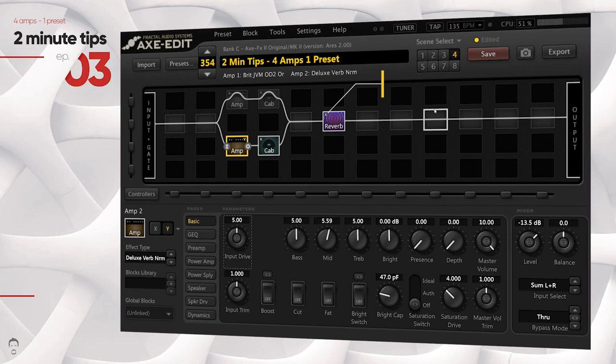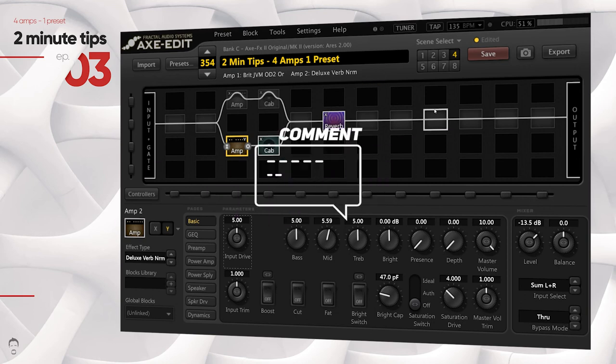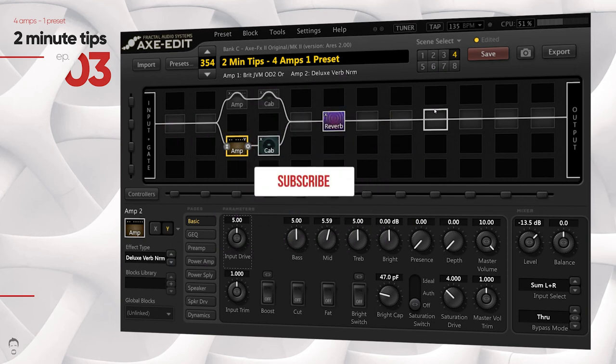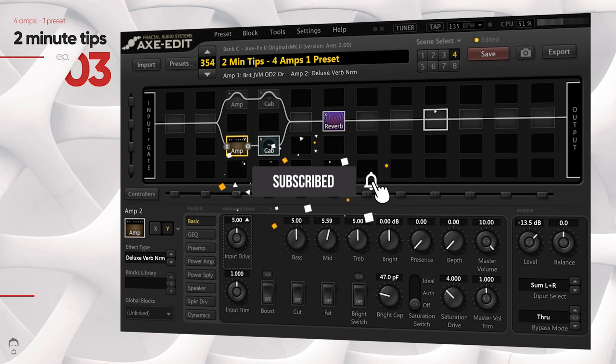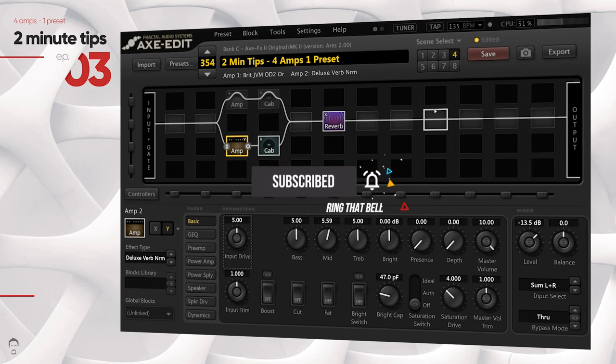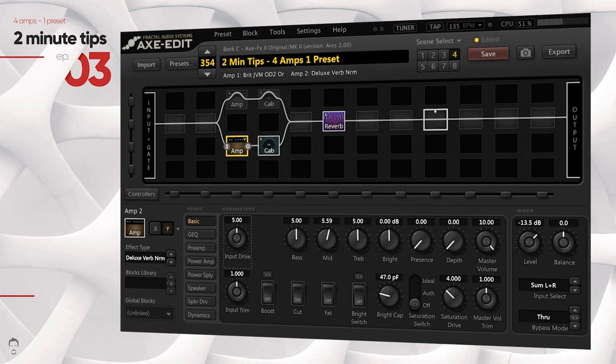Make sure you give this video a thumbs up and follow for more two-minute tips. Let me know in the comments what you want me to cover next. Until I see you guys again, stay safe, keep rocking — cheers, bye bye!